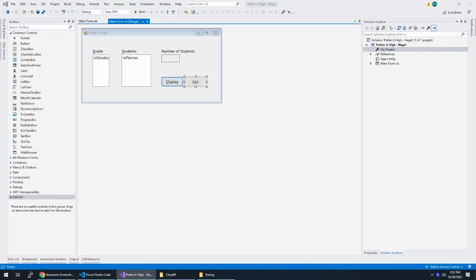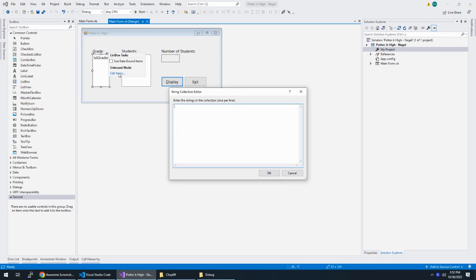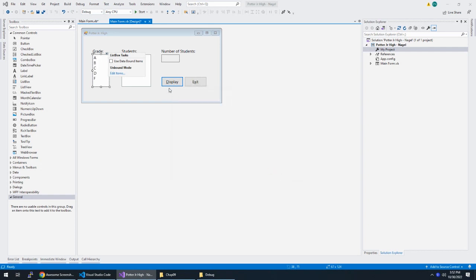So use the string collection editor to enter the five grades in LST grades control. Here's LST grades. I can do edit items, and the grades are A, B, C, D, F.